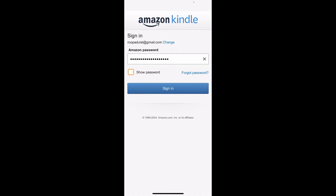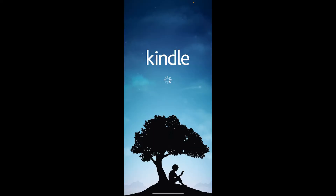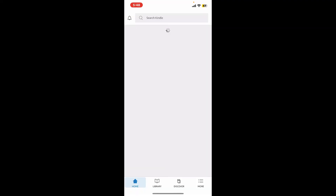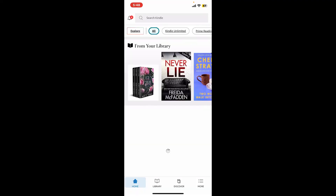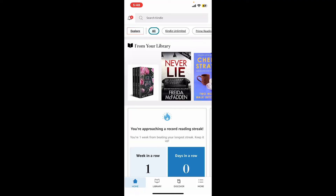Now, if you've enabled two-factor authentication on your Amazon account, you will need to enter the verification code sent to you via SMS or the authenticator app. Simply go ahead and type in your verification code, and you will then be able to sign into the Amazon Kindle app.